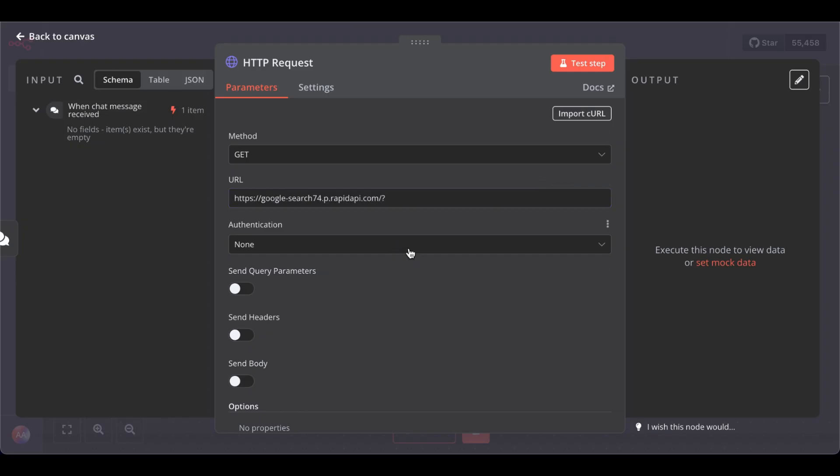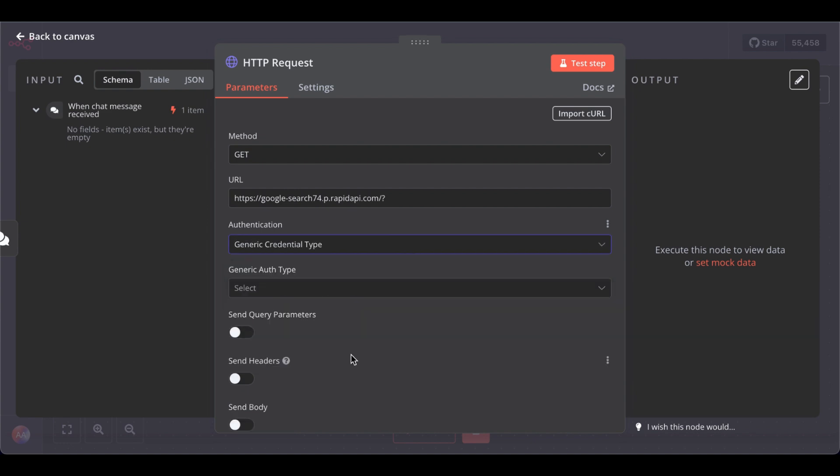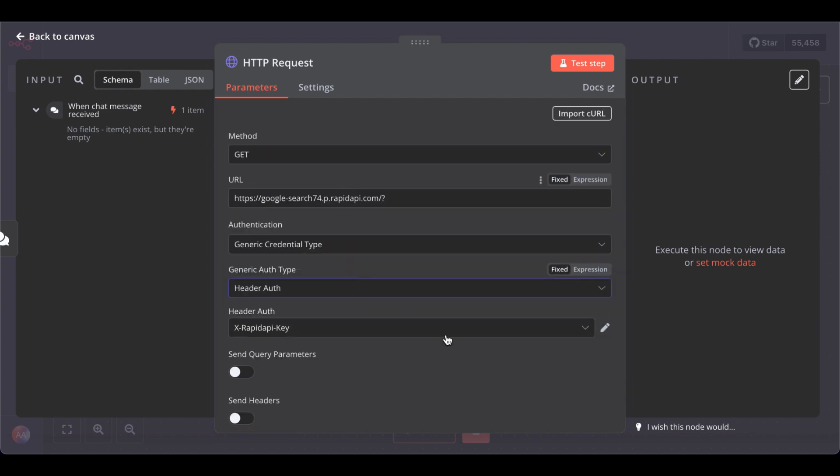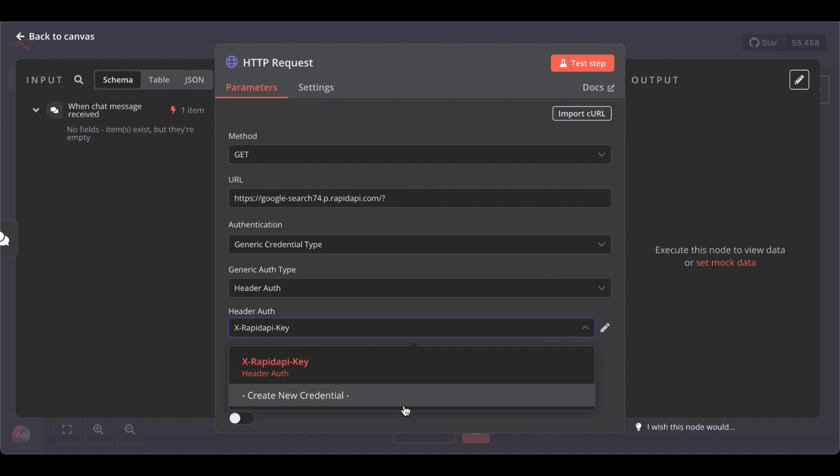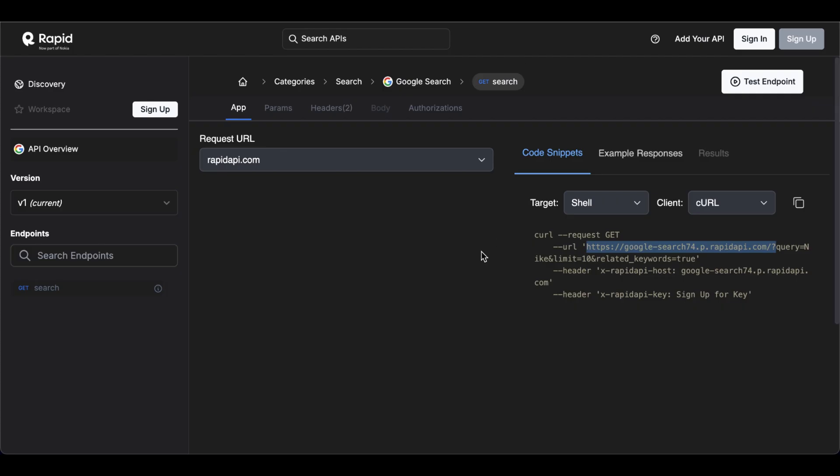So, for the authentication, go to Generic Type, and select Header Auth. As you can see, I already set up my X RapidAPI key. For you, just create new credentials, go back to RapidAPI. After signing up, you will see your API key displayed here.